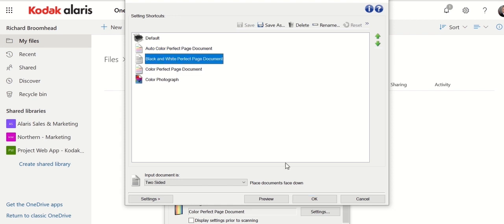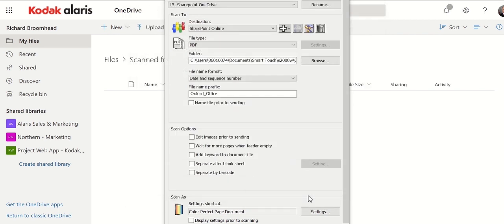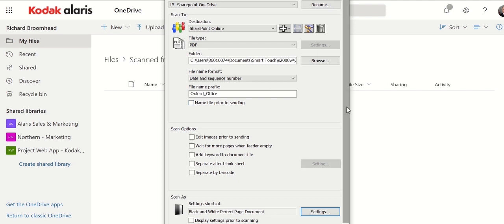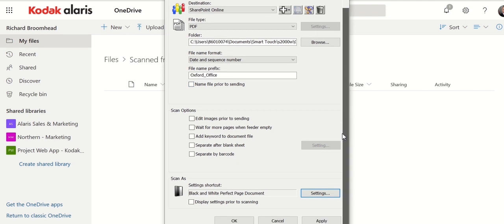So here we have it automatically set up. Select those. You'll notice I took the tick out that name to file, it's just so that I don't get prompted while I'm running. And I don't want any settings displayed prior to scanning.